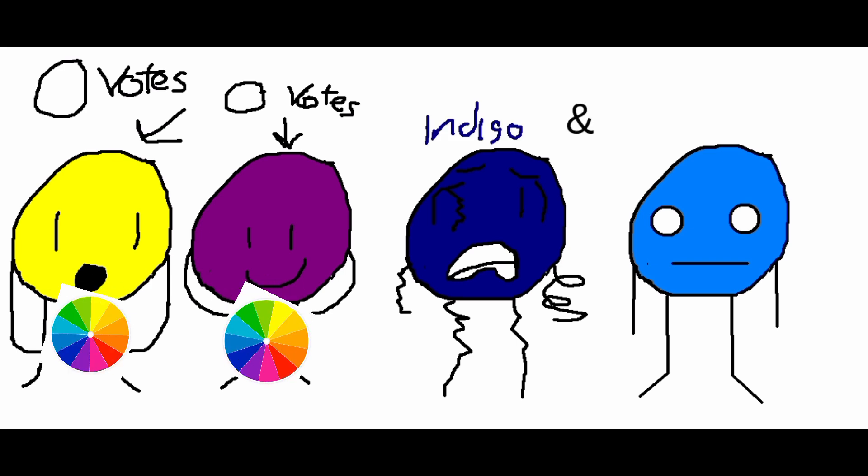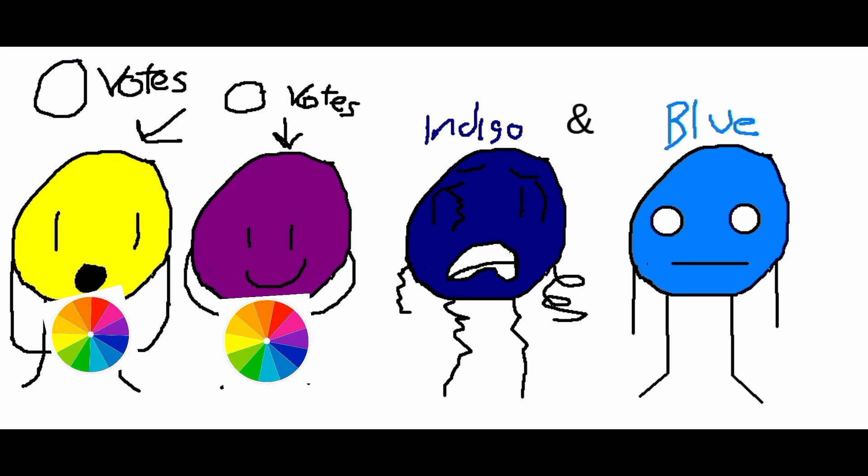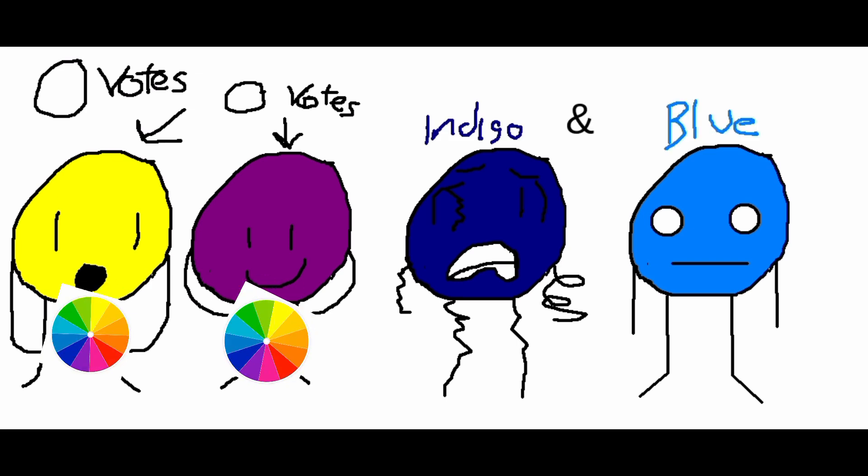Yeller, you're safe with zero votes, so you get a spinny thingy. And same with you, Orple, you're also safe with zero votes. Now it's down to Indigo and Blue. And... Indigo, you're safe with zero votes.